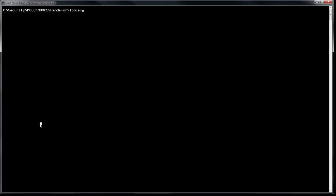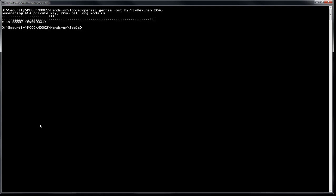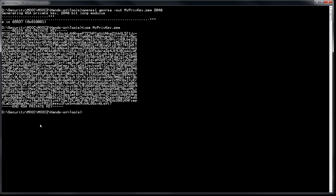We'll generate an RSA key pair with OpenSSL. The command: openssl genrsa -out myPrivateKey.pem 2048. The .pem extension is used by OpenSSL for keys. The key is generated and stored in myPrivateKey.pem. Dumping the file shows 'RSA PRIVATE KEY' but not all information visibly — it's a proprietary format. OpenSSL has utilities to extract the public key and display all components.